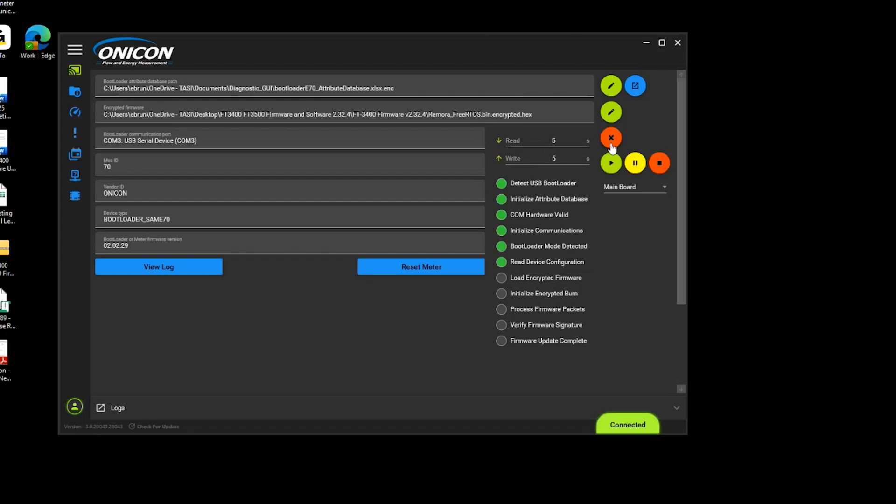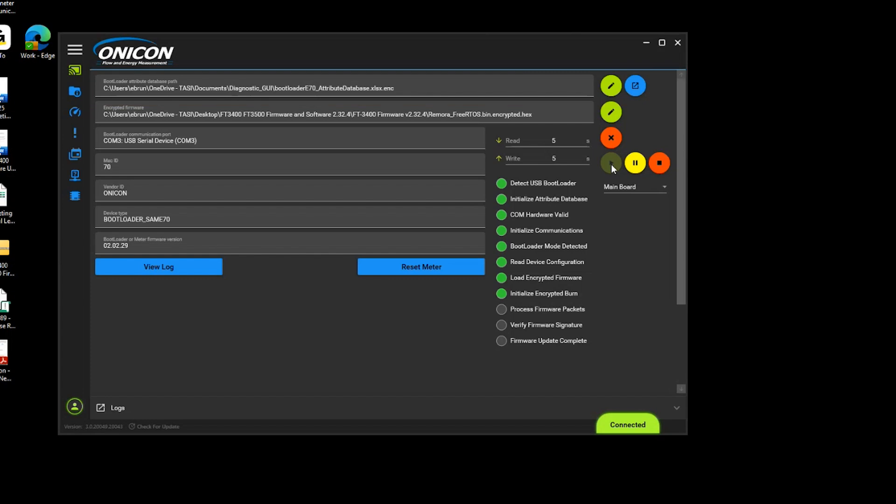The firmware update status bar will be at the top of the screen, and you will know it is complete when all the statuses turn green.